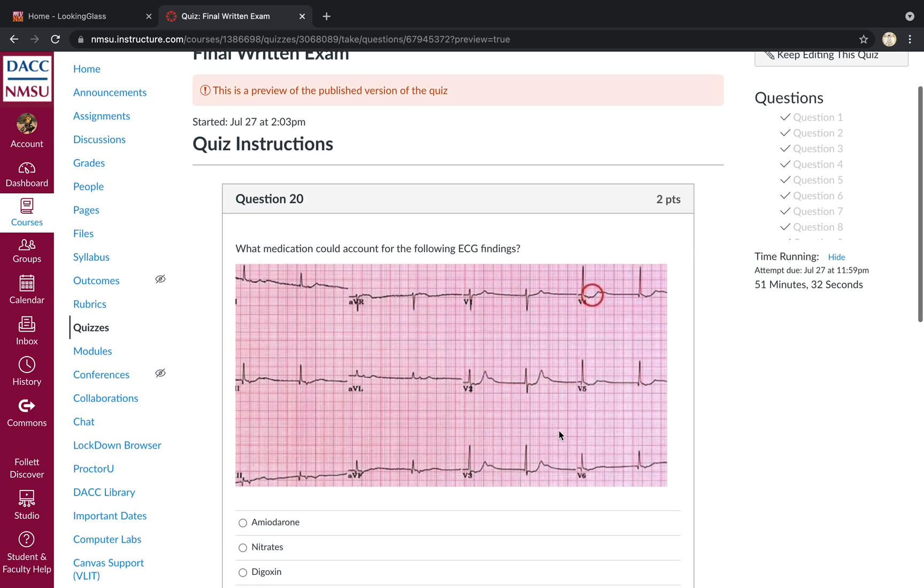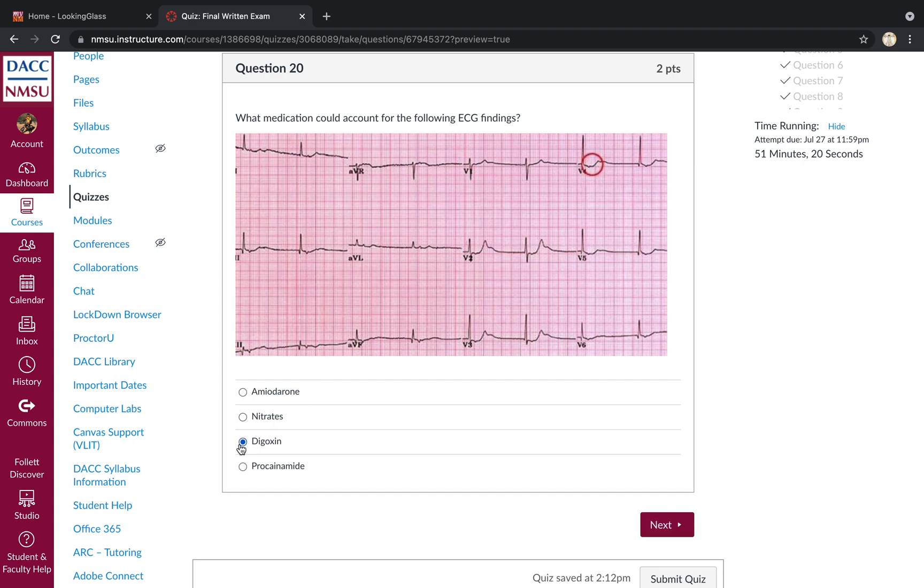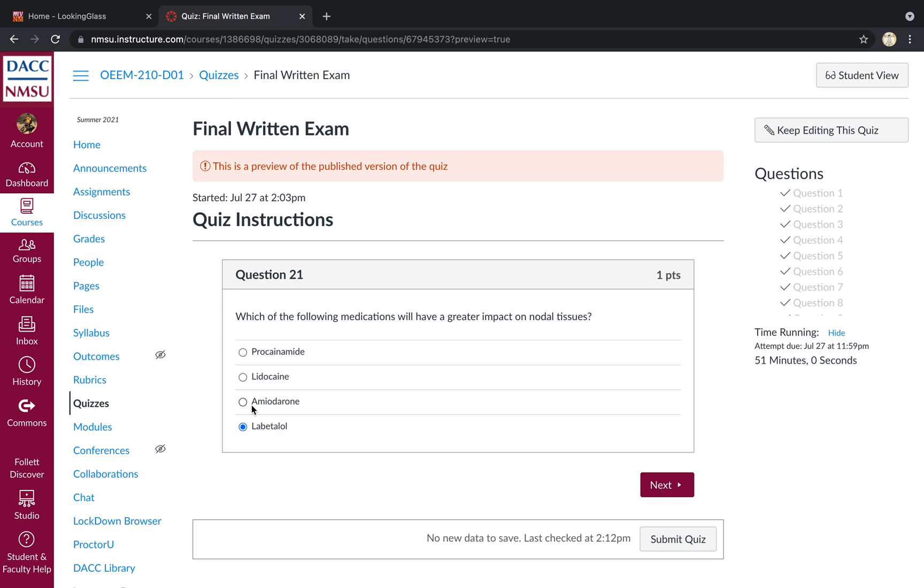Question 20, rather. Which medication could account for the following findings? So you see this nice, shallow ice cream scoop pattern. I actually have it circled in the V leads here. That would be dig effect or digoxin. Which of the following medications will have greater impact on nodal tissues? Labetalol, right? So calcium channel blockers and beta blockers tend to affect nodal tissues, whereas your sodium channel blockers, your class 1, and your potassium channel blockers, your class 3, like amiodarone, tend to impact ventricular tissues more heavily.